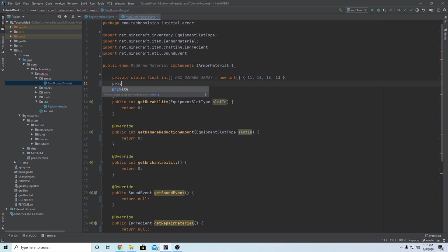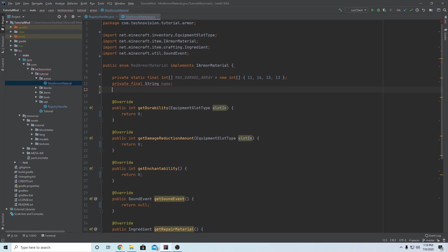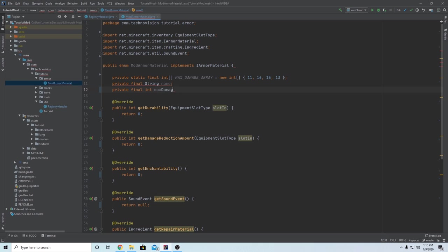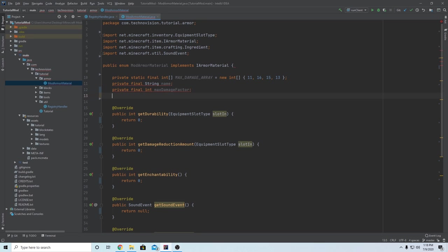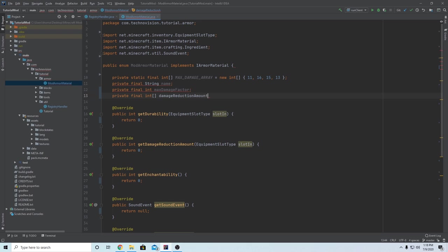The next value we need is a private final String name - pretty standard. Then we need a private final integer, and we're going to name this maxDamageFactor. We'll be setting this later. These will all be red because we haven't created the constructor yet, but we'll do that later. The maxDamageFactor is going to be essentially multiplied into these values to determine the durability of the piece, so that's what that is used for.